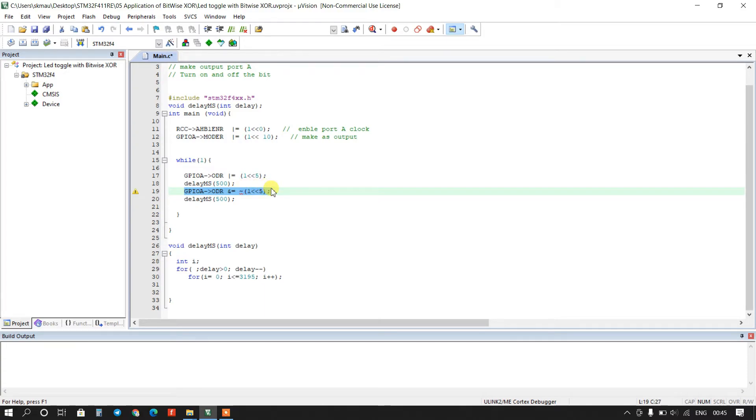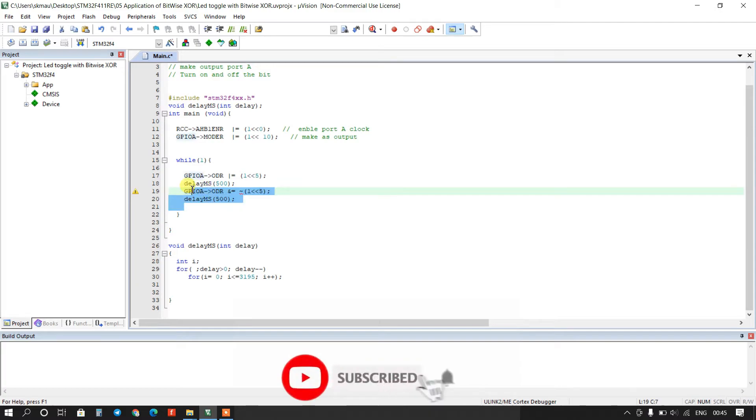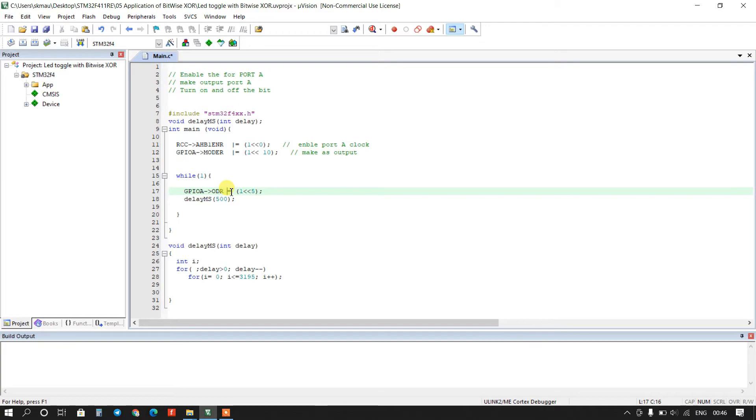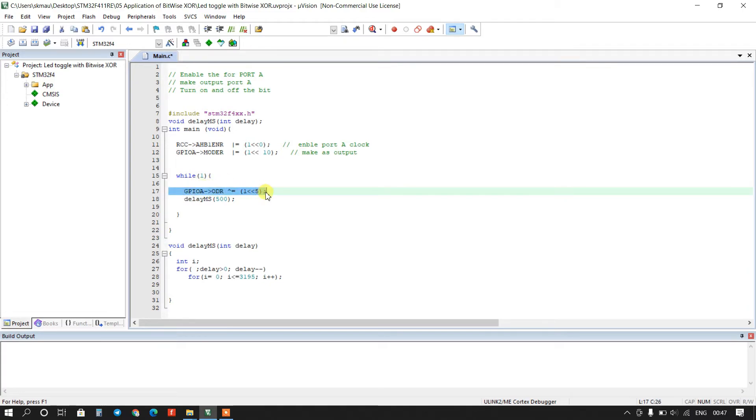So I will not use two lines, I will use just only one line and I will use here bitwise XOR operator. Okay, first time PA5 number bit will be high and then second time PA5 number bit will be low.